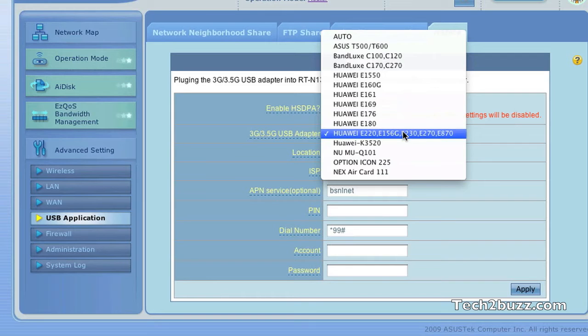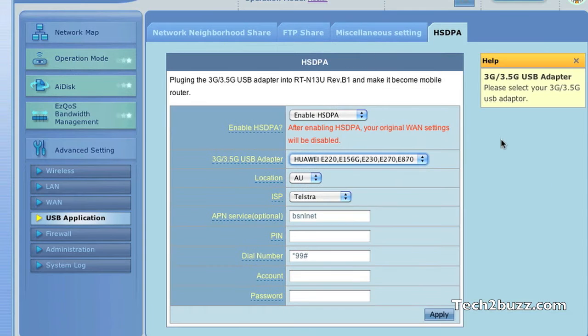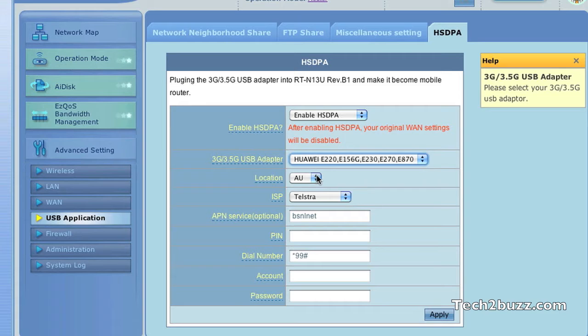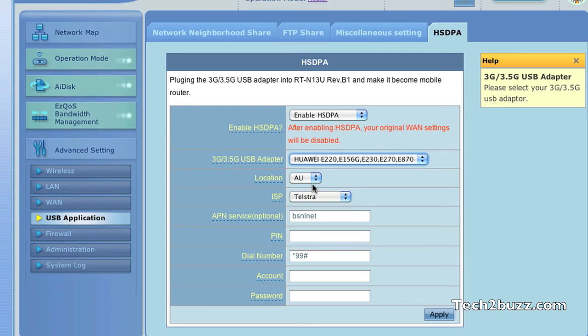So if your model is not there, just give it a try with the listed modems and it might work. Under the location, I did not change anything as BSNL settings were not pre-populated. So I just left the location and ISP as it is.